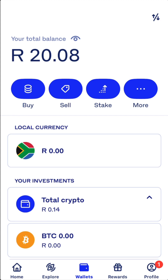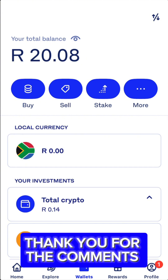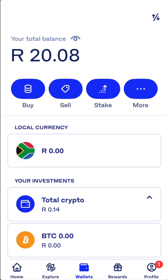Your balance will show in your local currency — it won't show in Bitcoin or any other crypto currency. Because you deposited local currency, not crypto, it will reflect in your local currency. From there, you can then buy Bitcoin.